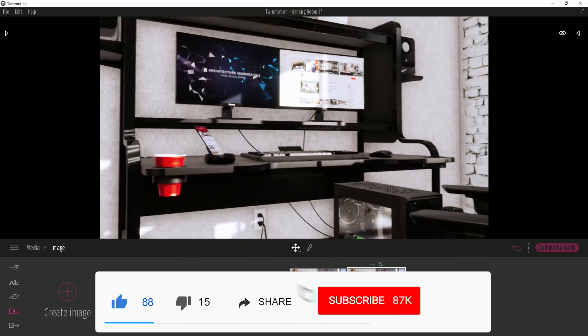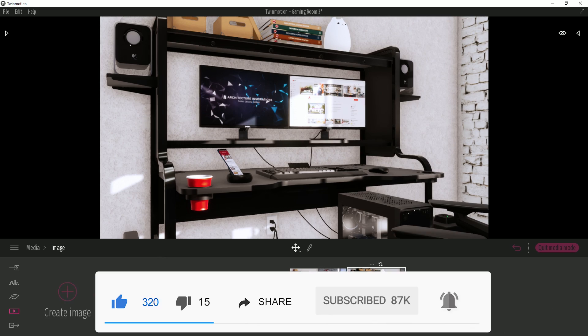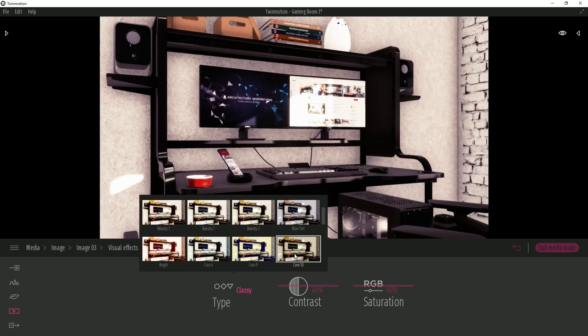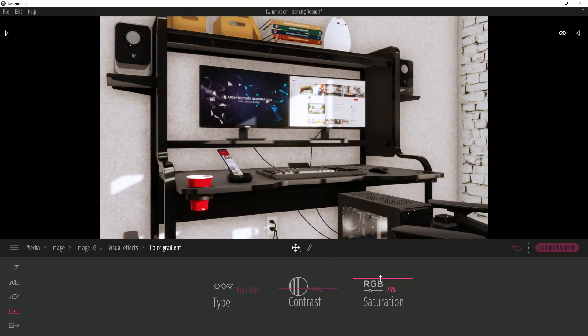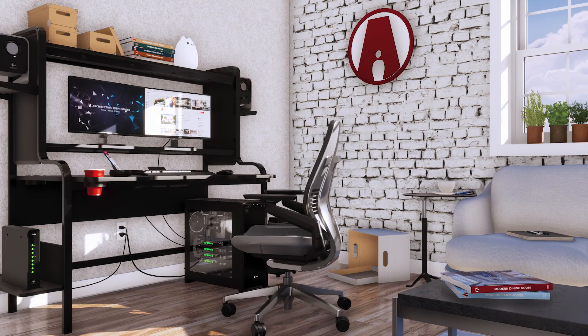And that's all for today guys. Leave a like if you enjoyed the video, comment below and let me know what you think of the software. Stay inspired guys, and I'll see you next time.